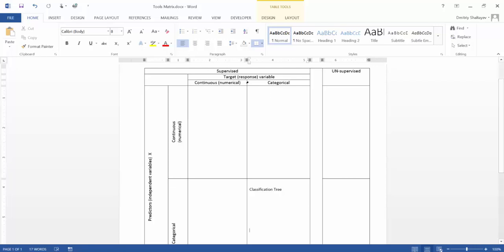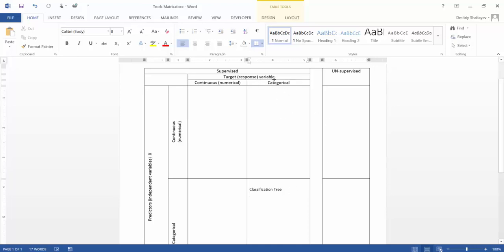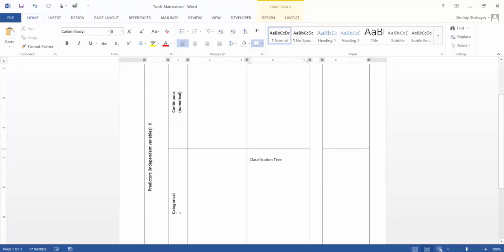Supervised means that I have a target variable — one attribute in my data file that I'm trying to predict or classify, and I'm using the data to build that model. We started with a weird example with stick figures — whether or not they will default on a loan based on body shape and color. Then we considered the Titanic example: will we be able to predict who of the passengers will drown and who will survive, based on three categorical variables — gender, class, and age? We said our target is categorical and our predictors are categorical in those examples. Therefore, that is a classification tree.